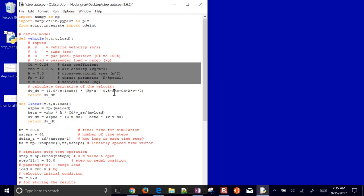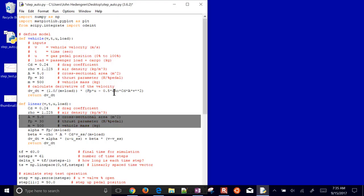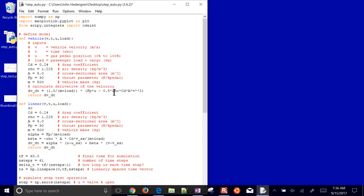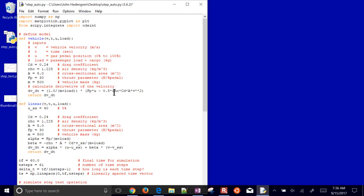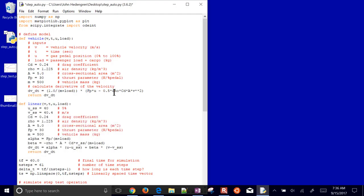We need all the parameters available to both functions, so we copy them out: vehicle mass, F sub P, cross-sectional area, density, and drag coefficient. We also add the steady-state conditions: U steady state equals 40 (gas pedal percent) and velocity steady state equals 40.4 meters per second. This linear function will return dv/dt for the linearized expression.